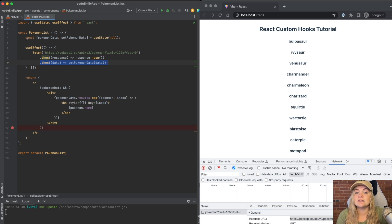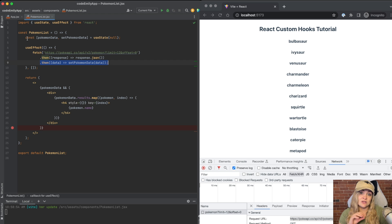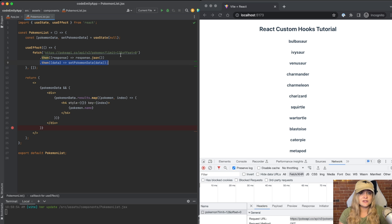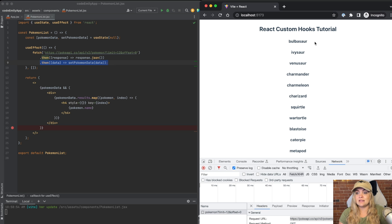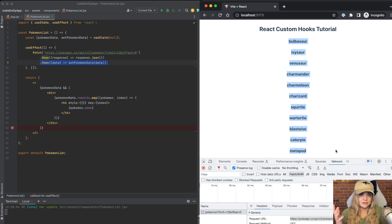So when we first come into this component, Pokemon data is set to null. And then inside of this useEffect we're fetching and then updating that state to be whatever is coming from the API. At that point, the component re-renders and then we get all of our data displayed nicely in the browser.